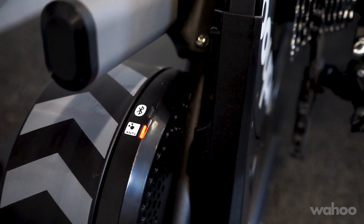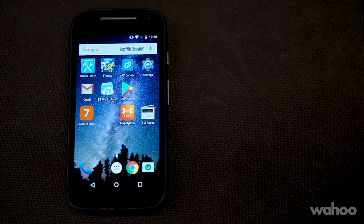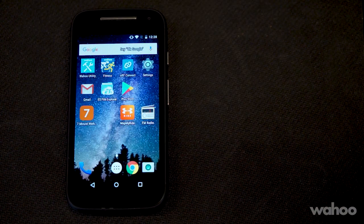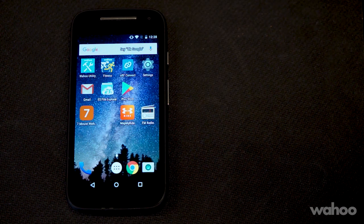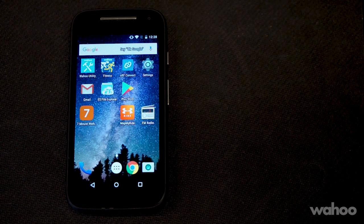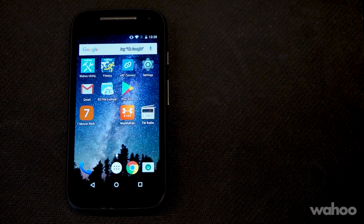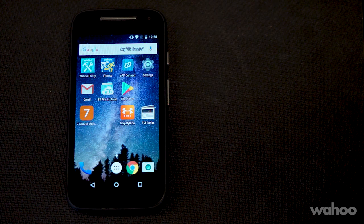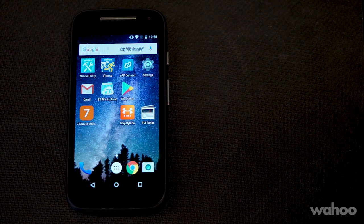For Android users, you will need to download the Wahoo Fitness and Wahoo Utility apps. The Wahoo Utility app will be needed to stay up to date when new firmware is released.